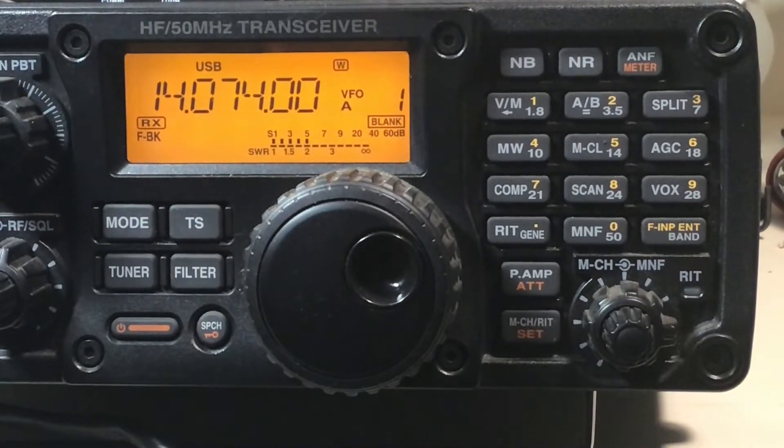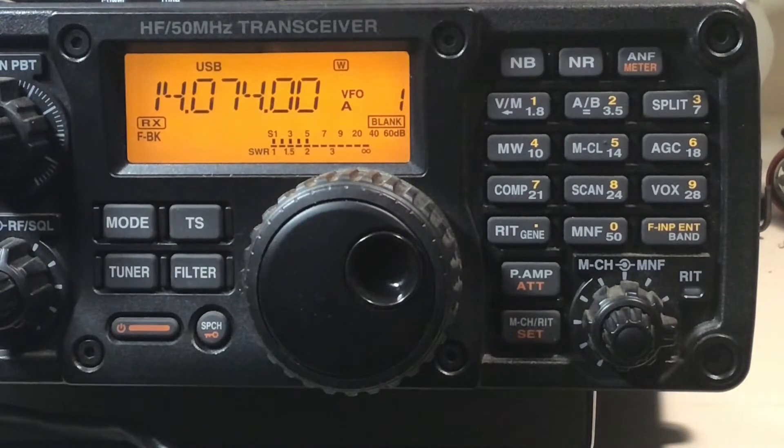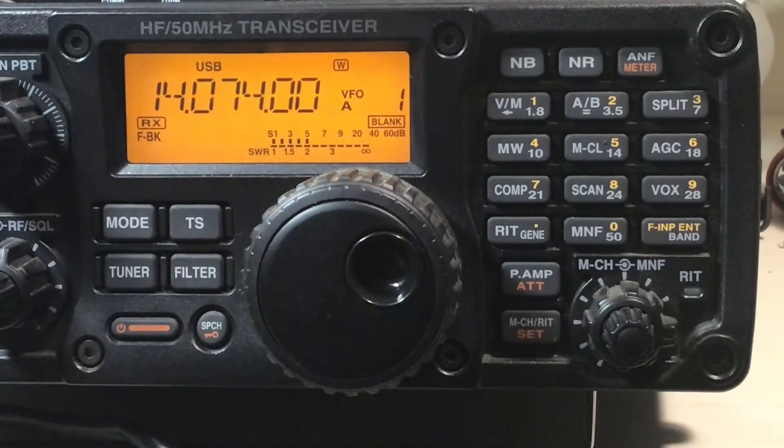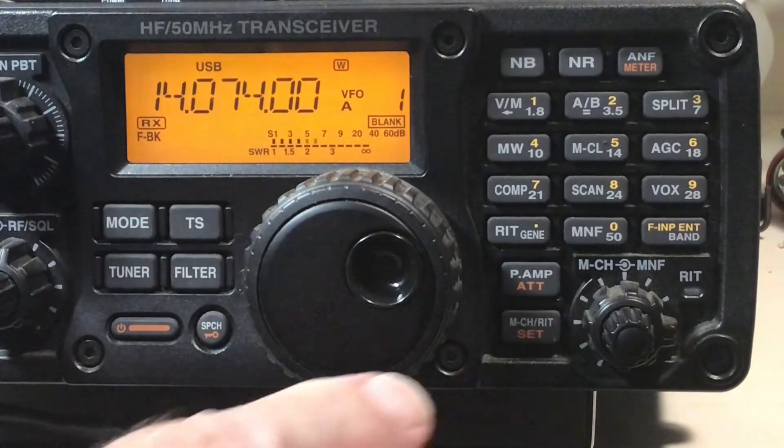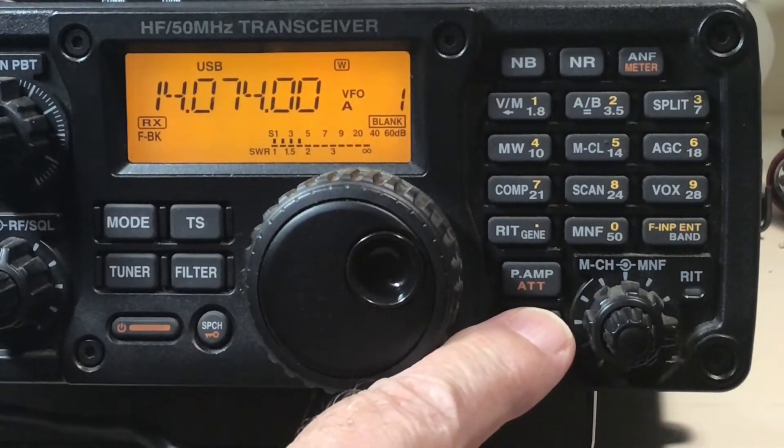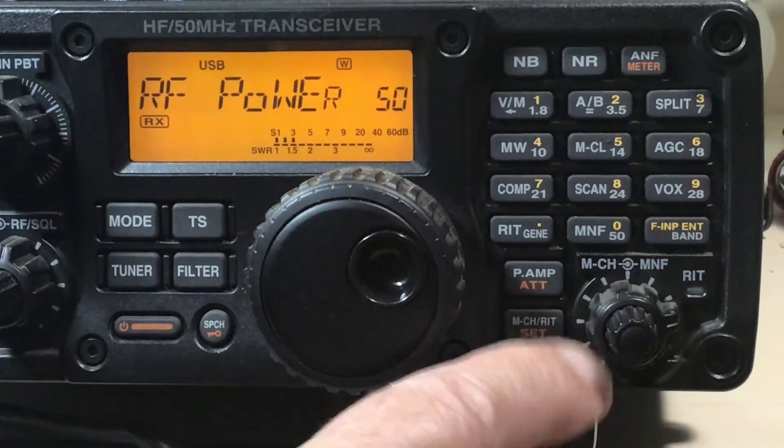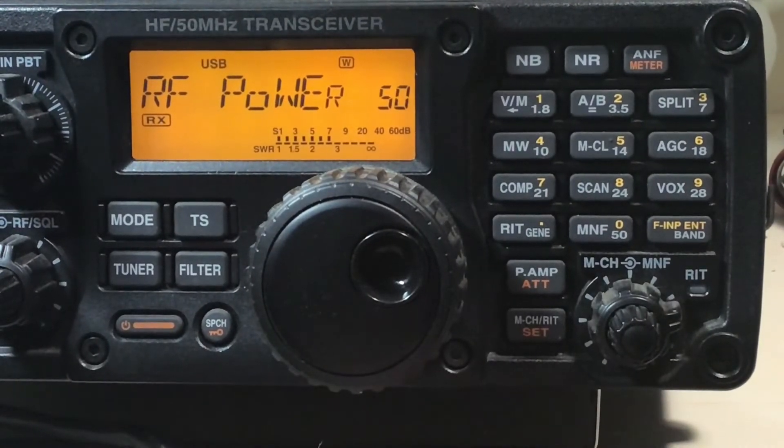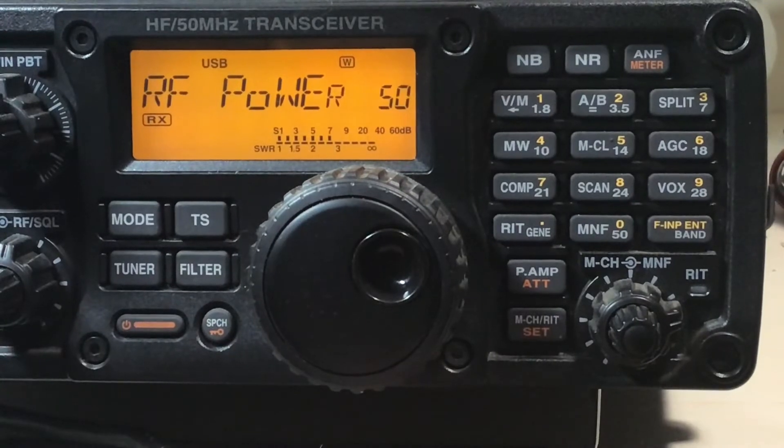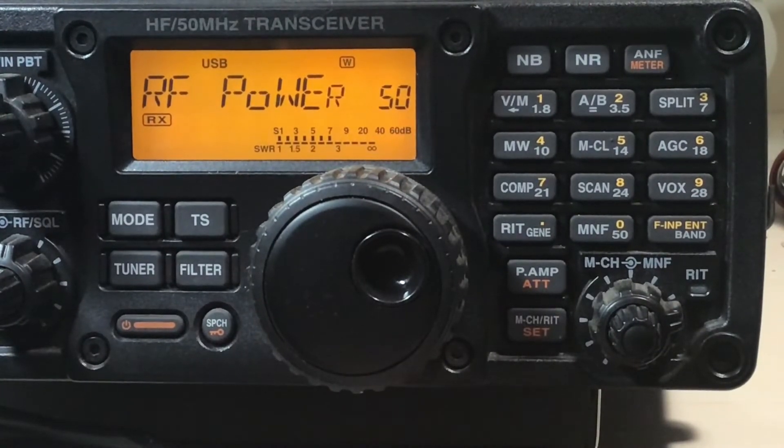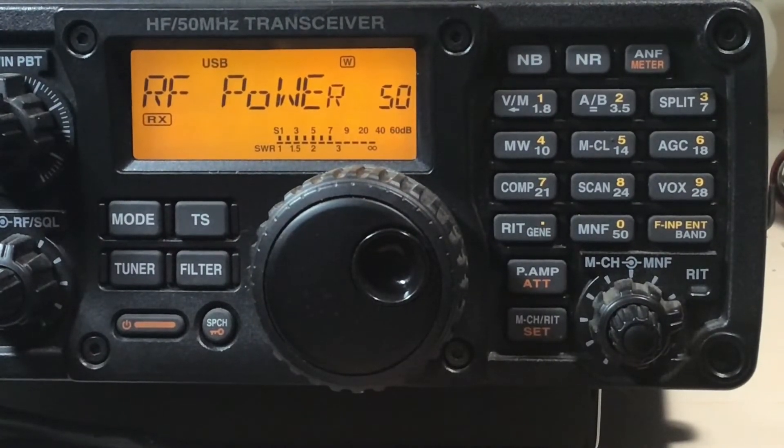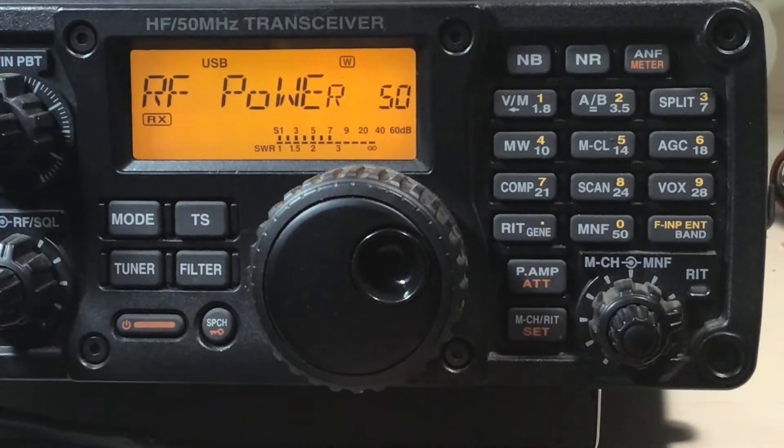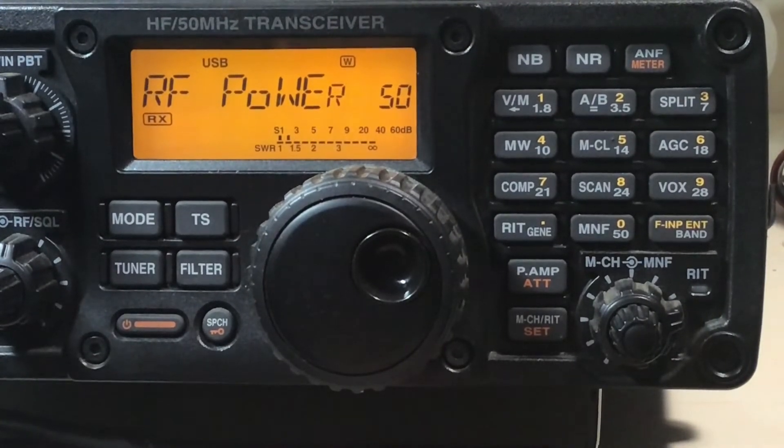Okay, here we go. We're going to set up the ICOM 7200 for digital modes. I've already set it up, but we'll go through the steps. First thing you want to do is press and hold, you'll get RF power. It's suggested to set it around 40. I'm going to leave it at 50. Since we're doing digital modes, we don't need full power.